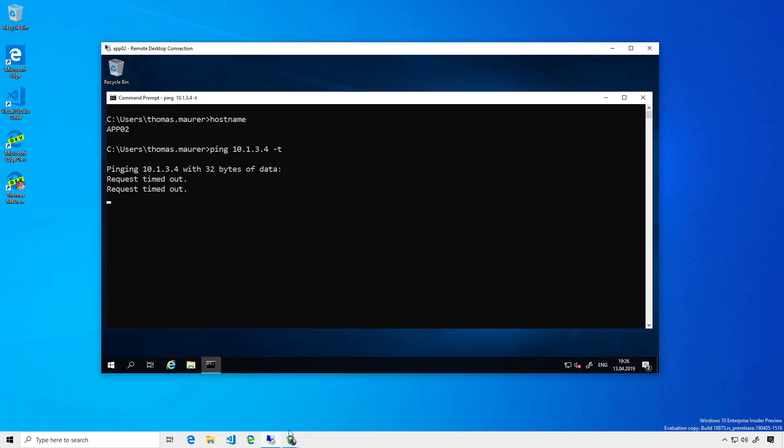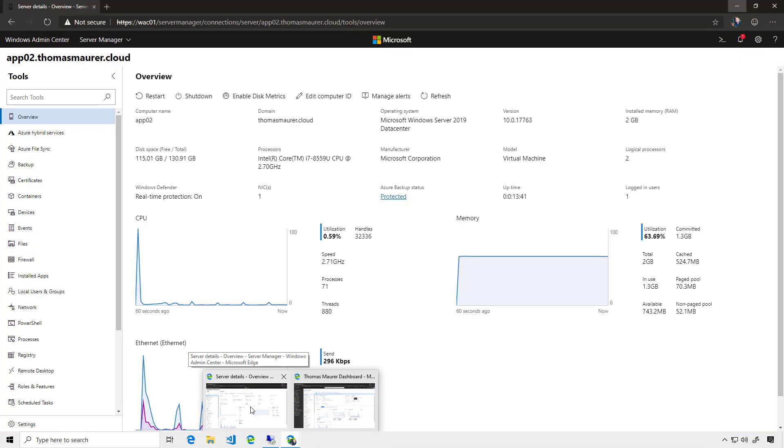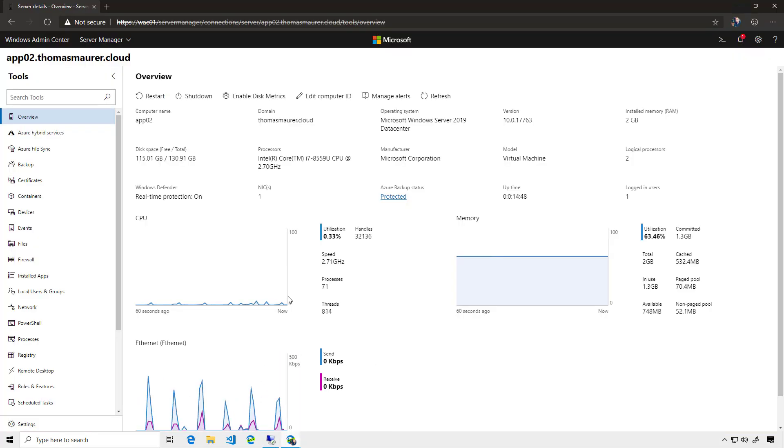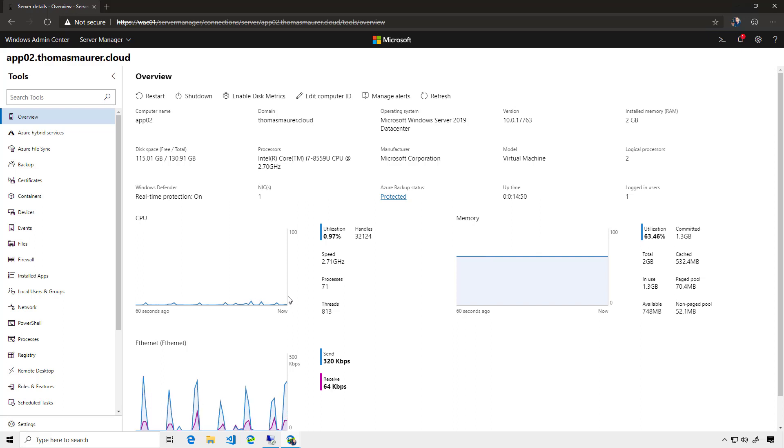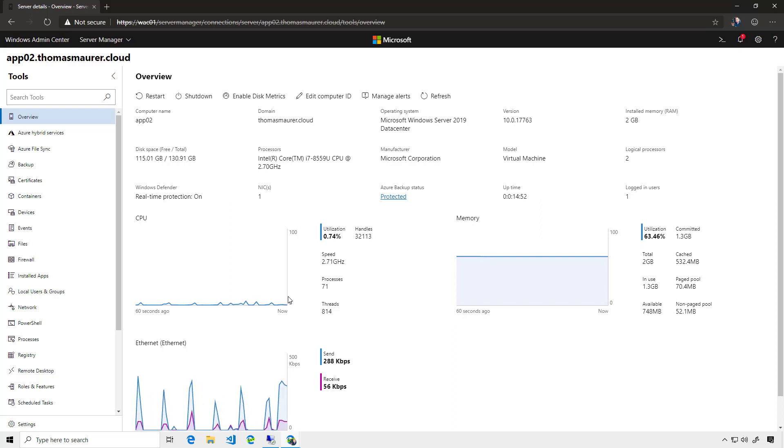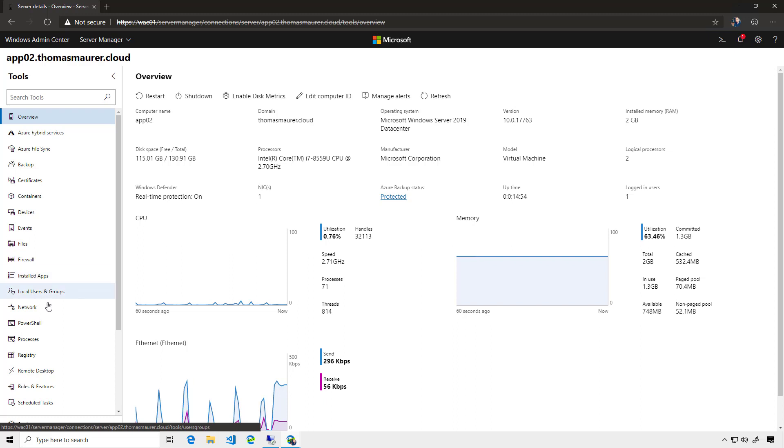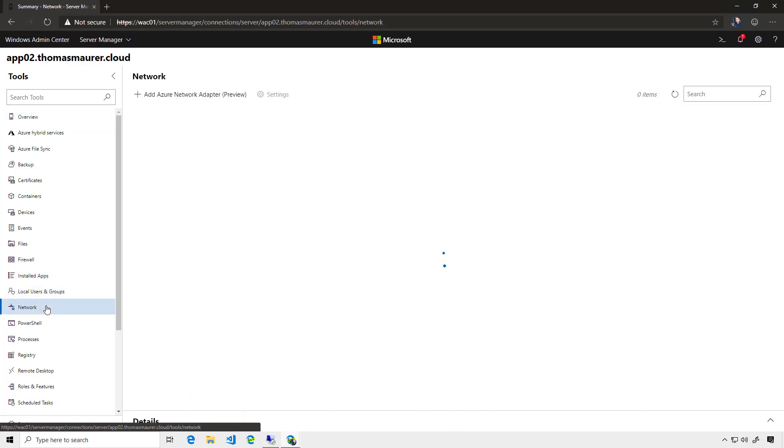But if I go to my Windows Admin Center where I can manage that server called App02, I can go to the Network tab. Here, I can see all my network adapters. You can see that this is a virtual machine running on Hyper-V.